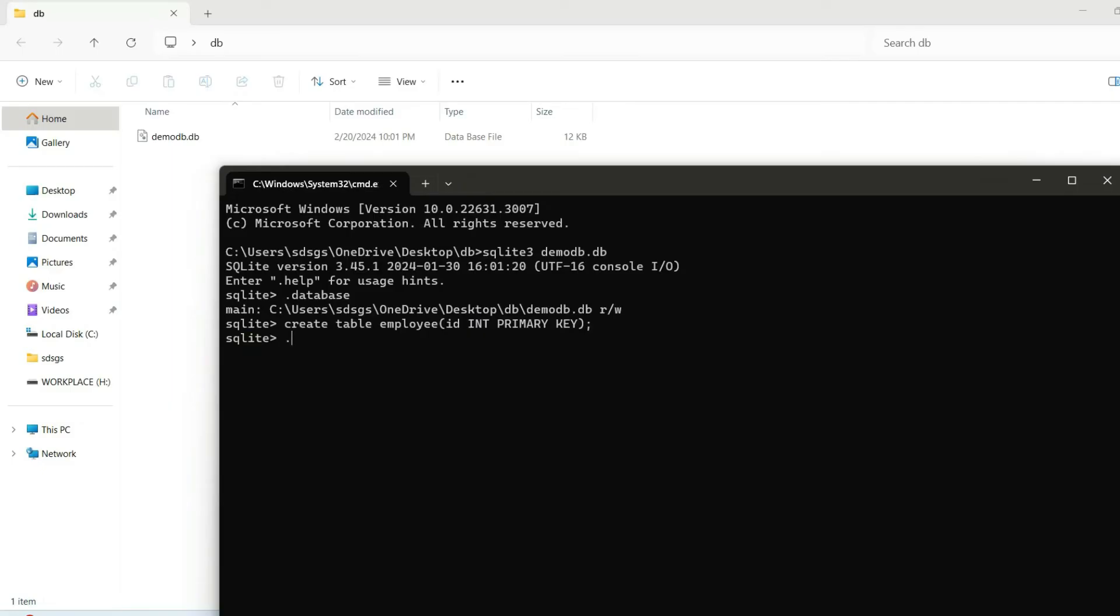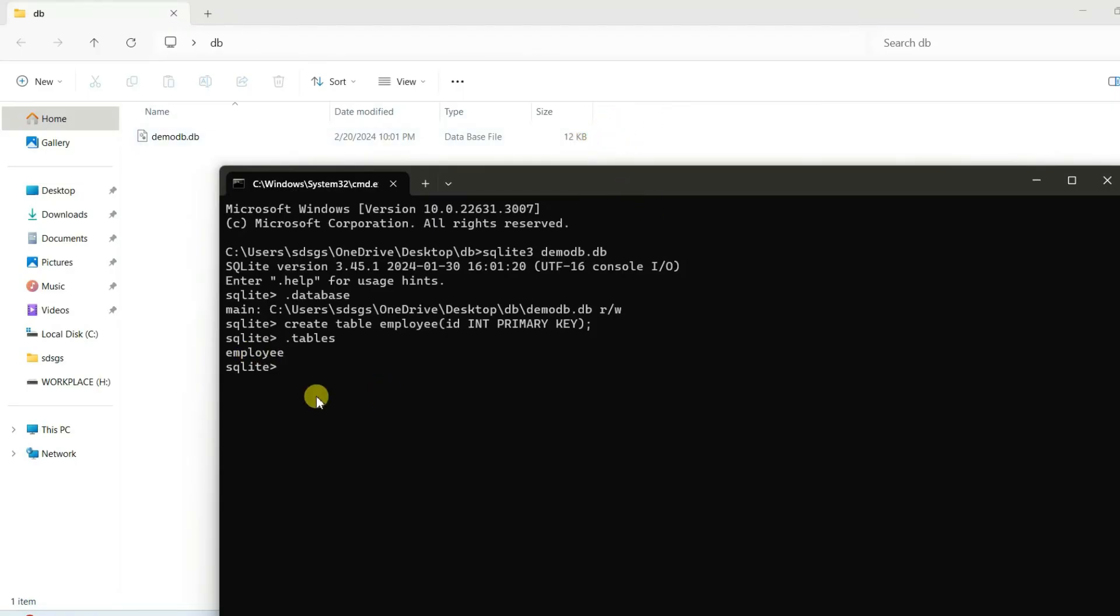Enter the bracket and give a semicolon and hit enter. You can see it is properly executed. Now if you just simply type .tables and hit enter, you can see the employee table is properly showing. You can see the size has also increased to 12 KB.